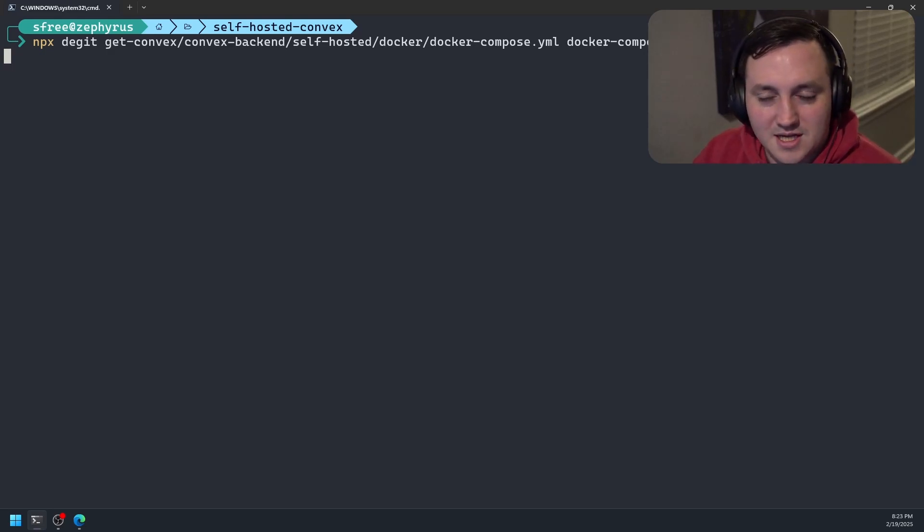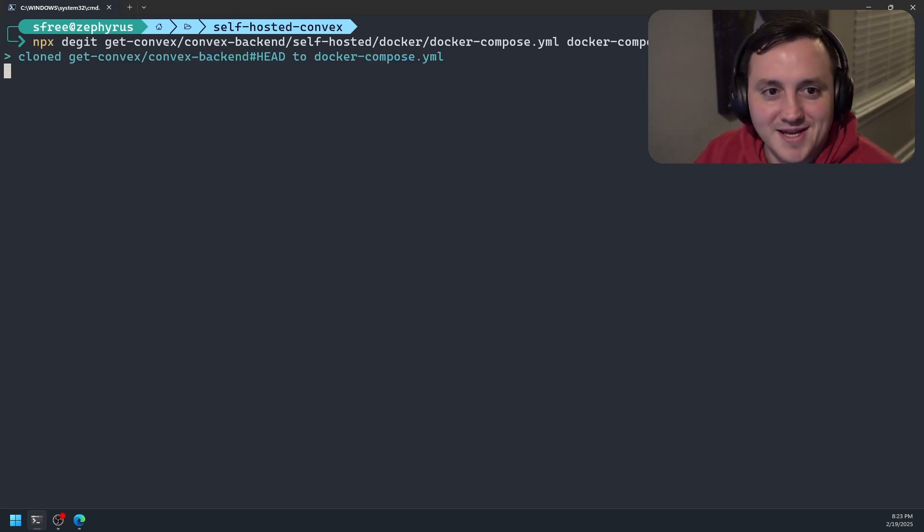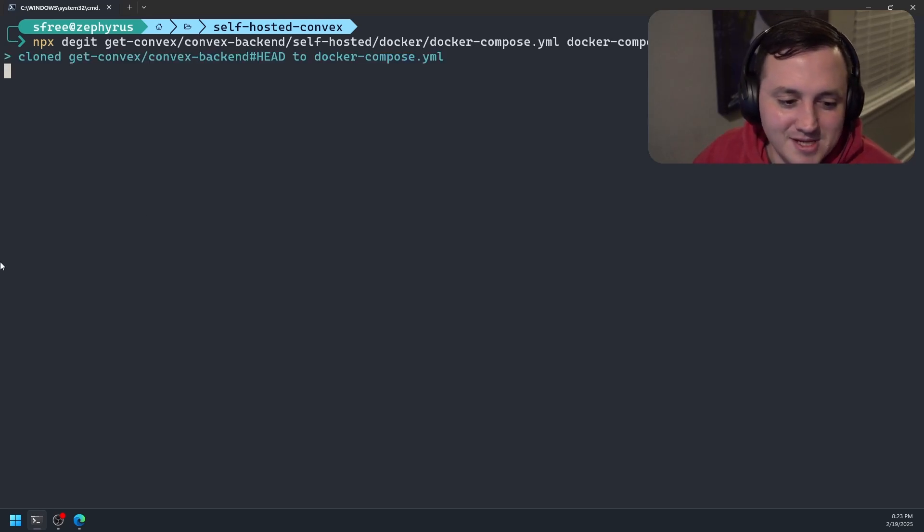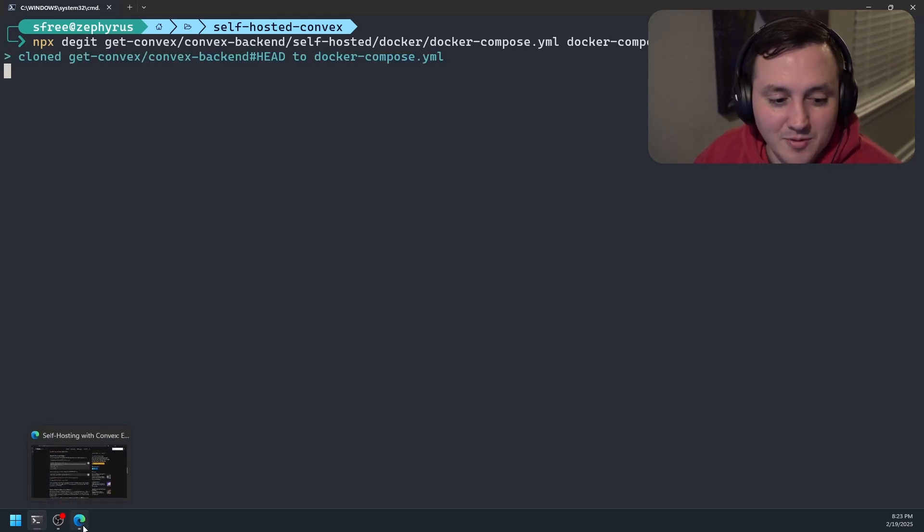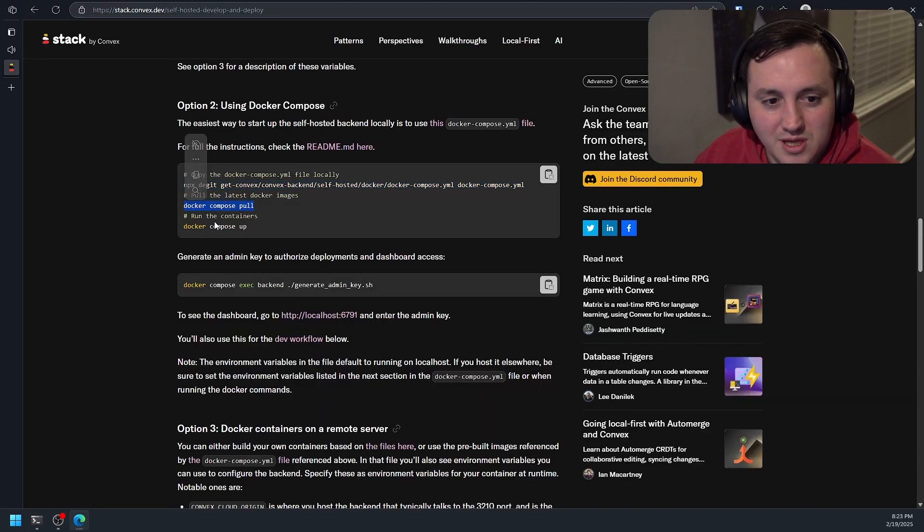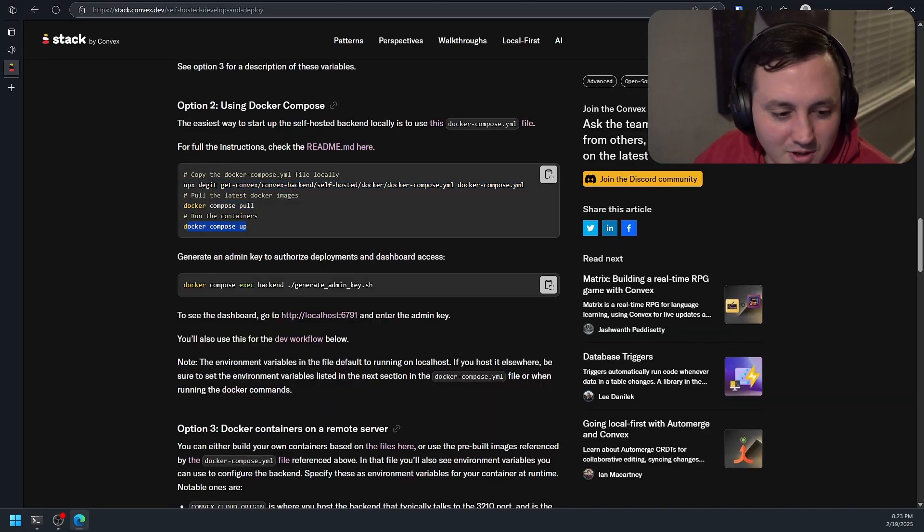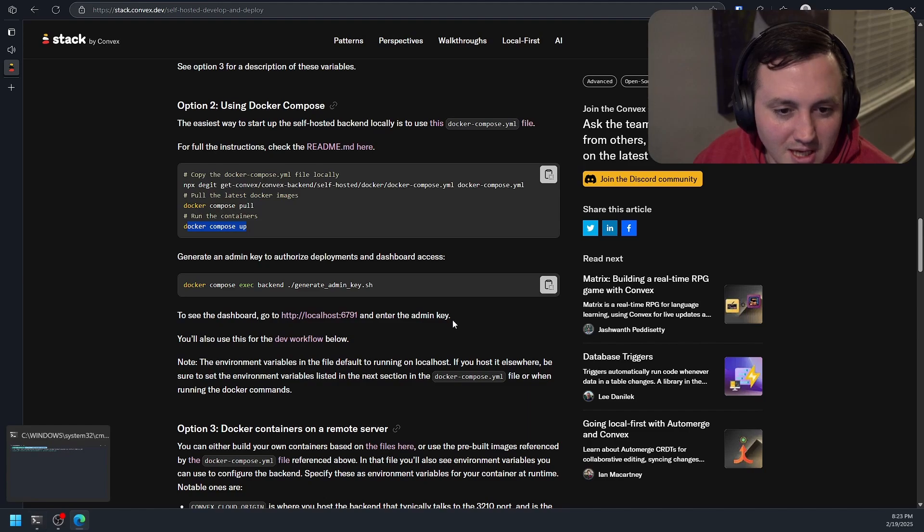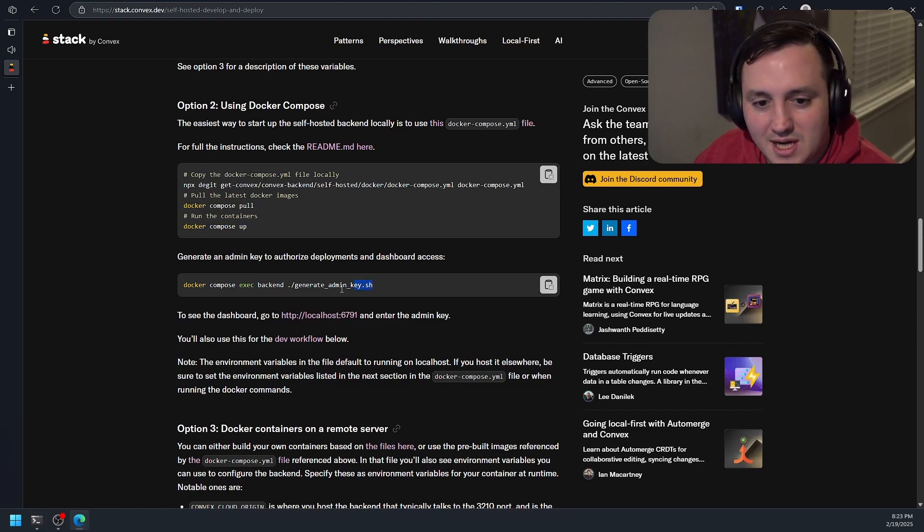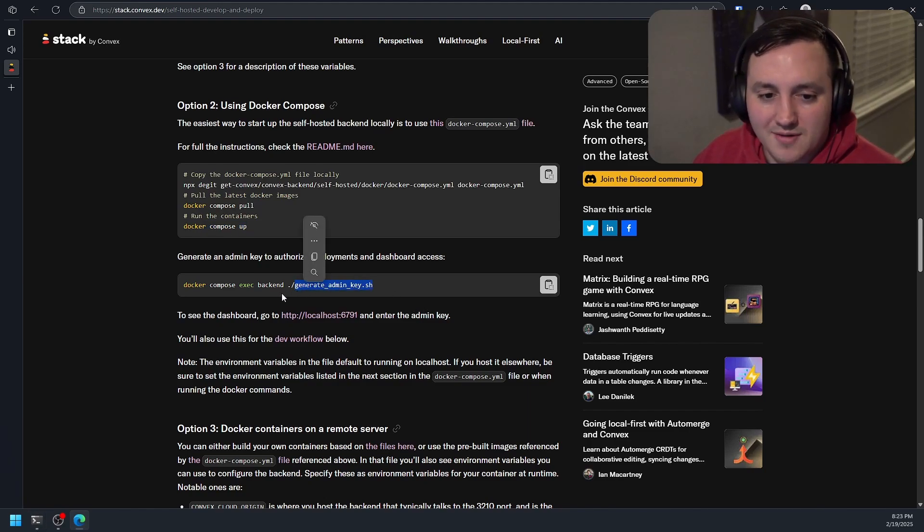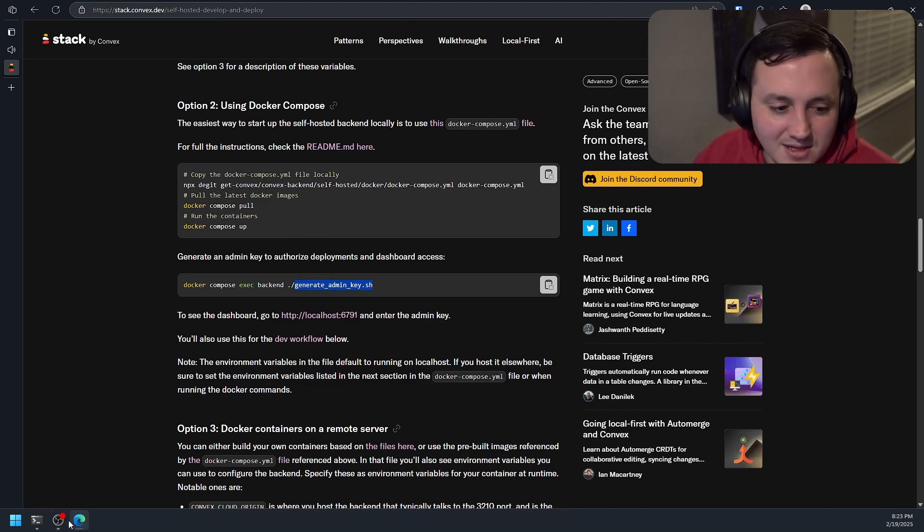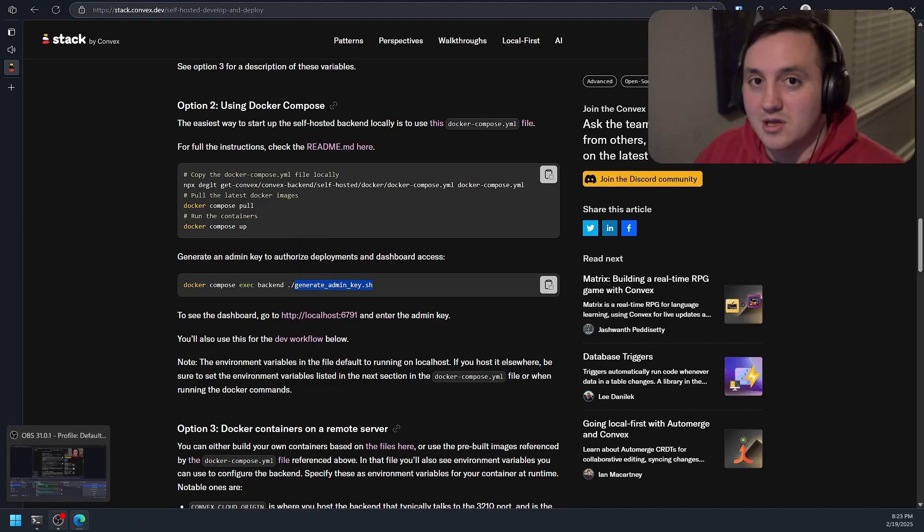And this is pretty much the most complicated part of the whole getting up and running part. After this, all we have to do is we just pull the image and then we Docker Compose up and we're good to go. We do have to generate an admin key so we can actually log into the nice dashboard that Convex provides us to manage that backend. But it's all running locally.